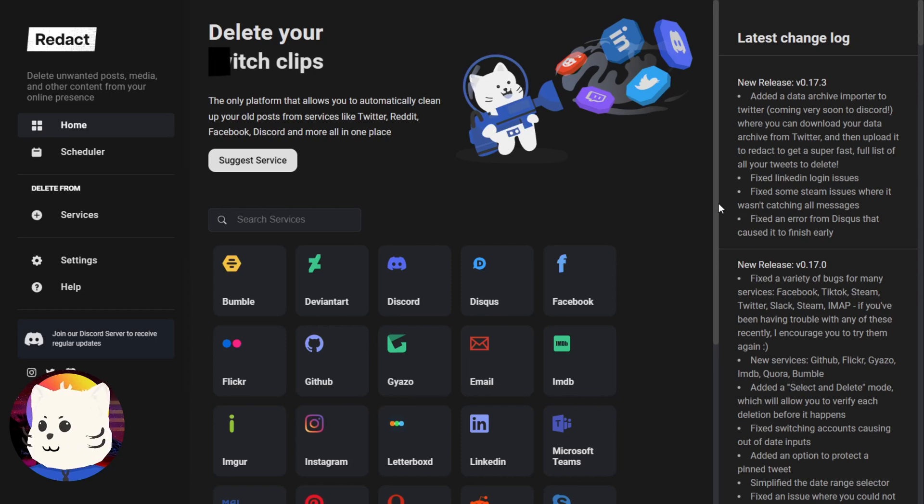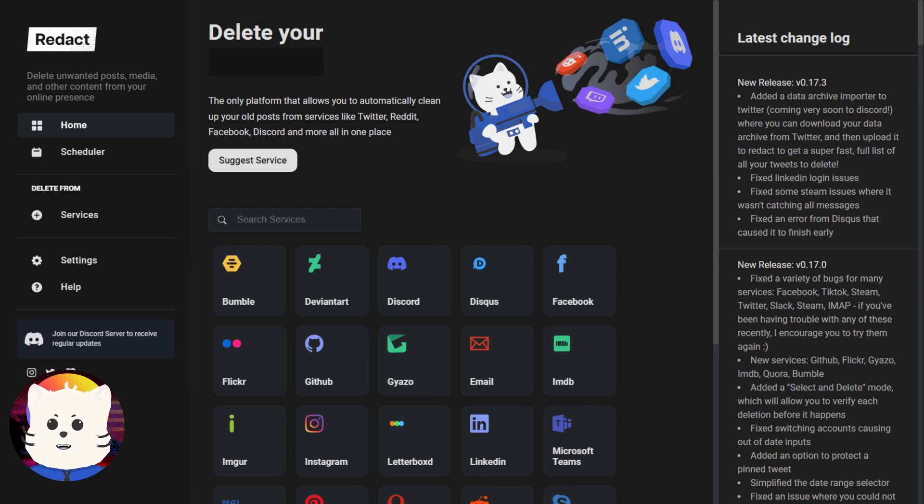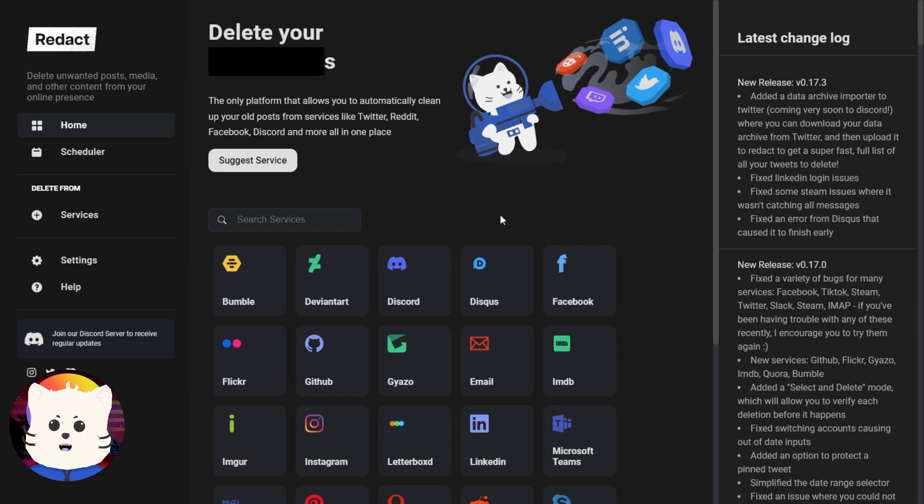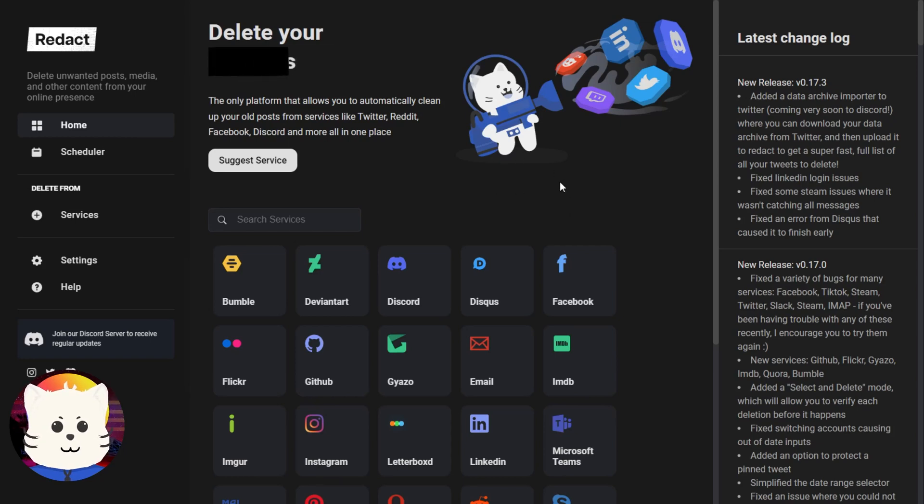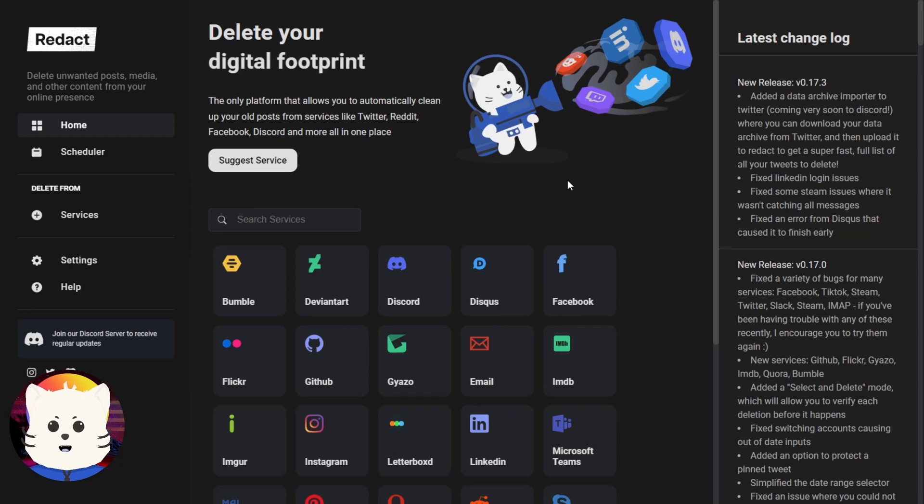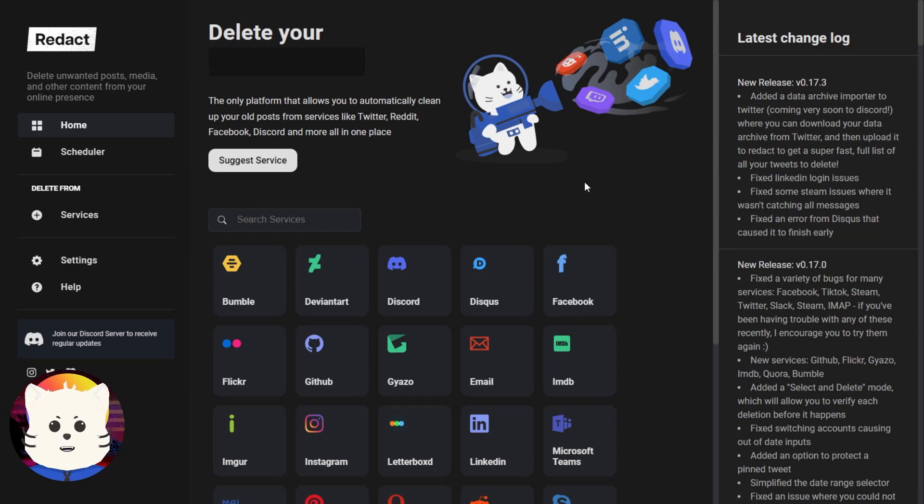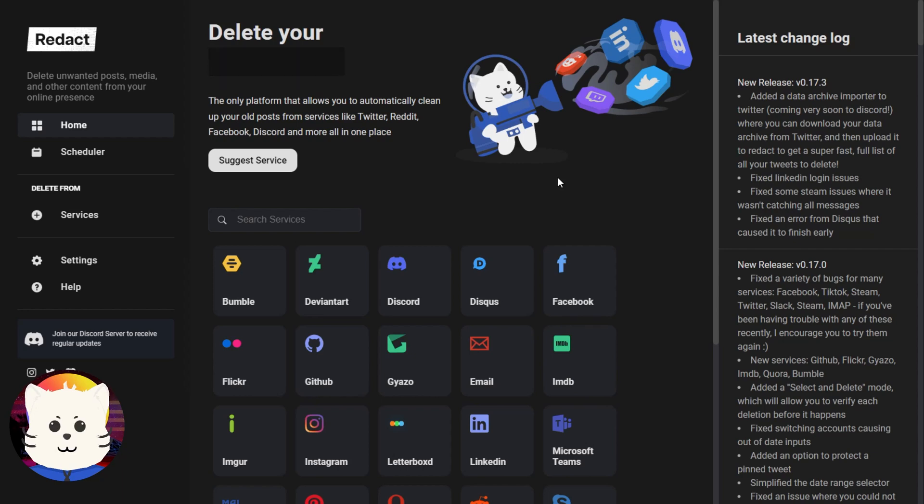So here is a solution that we just made just for that problem. This app is called Redact. This app deletes all your social media posts and content, and apparently Reddit is one of them. So let's start deleting some content in Reddit.